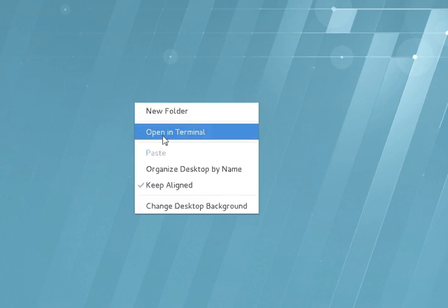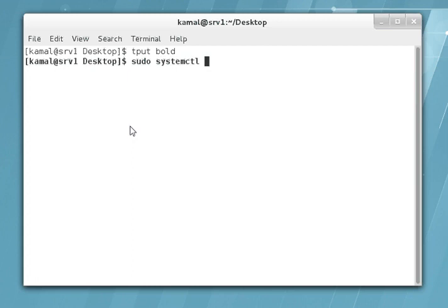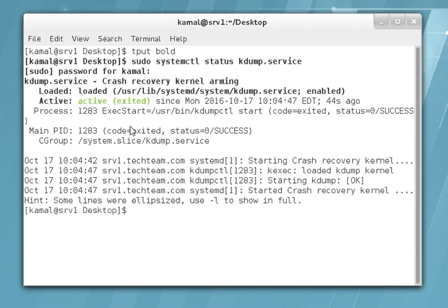Let's open the terminal and check the status of the service once again: sudo systemctl status kdump.service. Our service is active and it's running, so let's trigger the sysrq manually and see how it works.